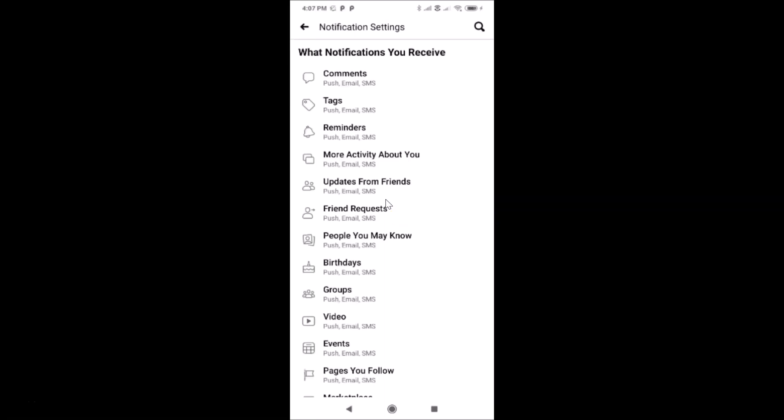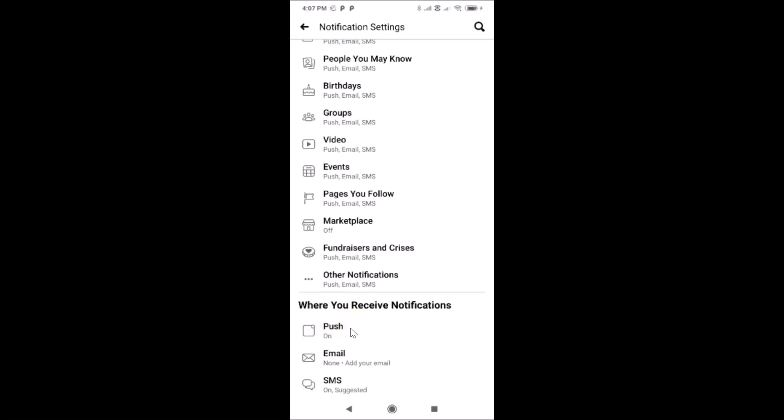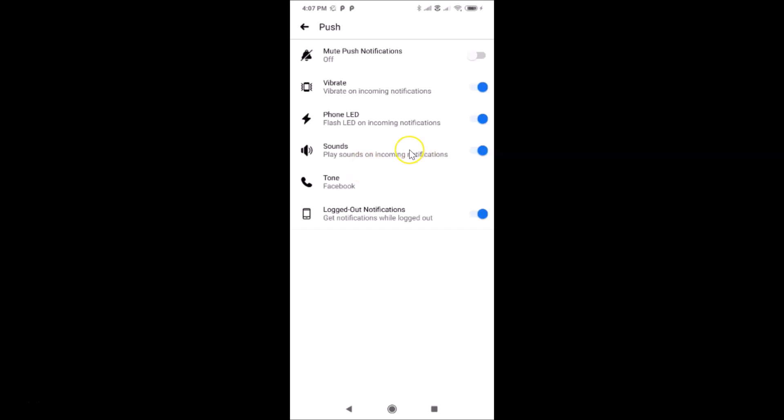After that, you have to scroll down to the very bottom to this section, Where You Receive Notifications. Just tap on Push, and I have the Push screen opened.